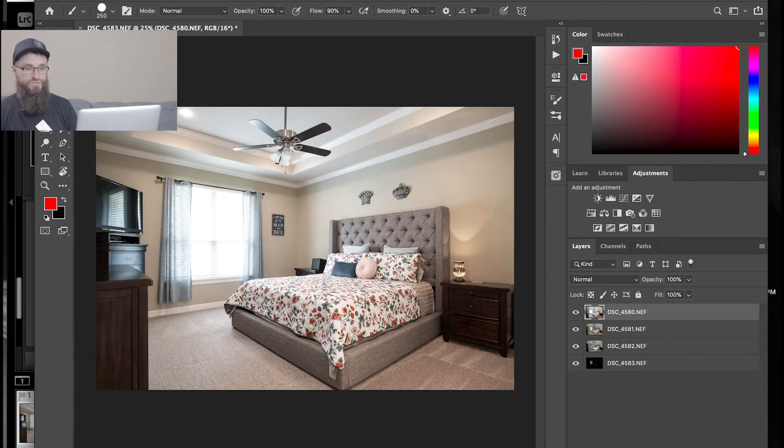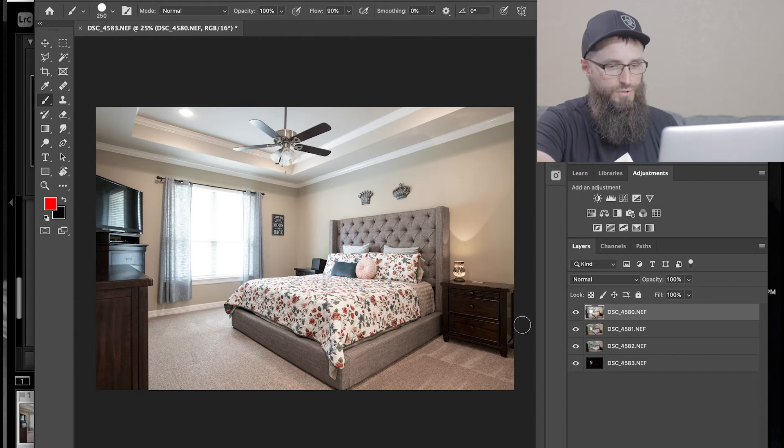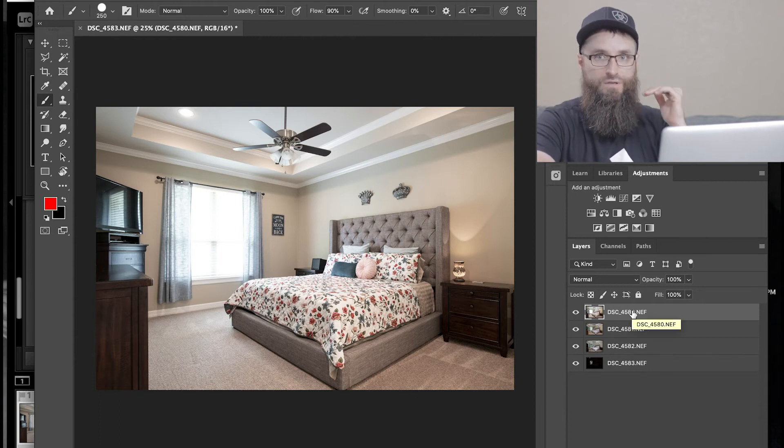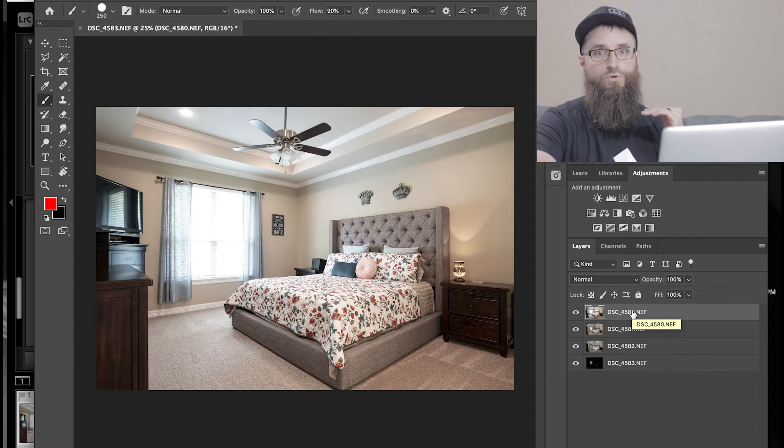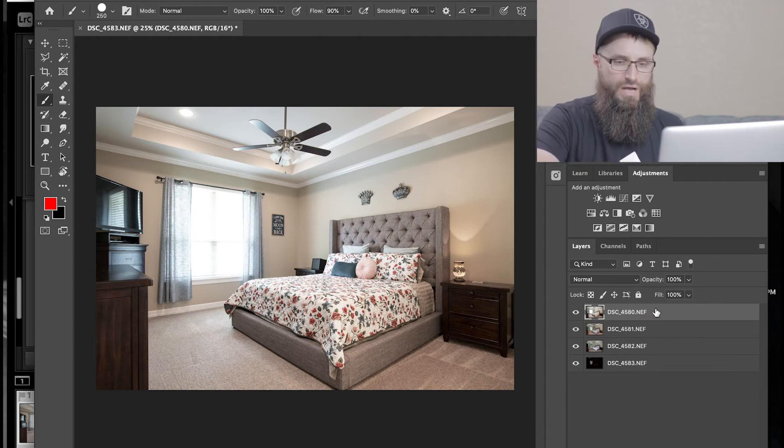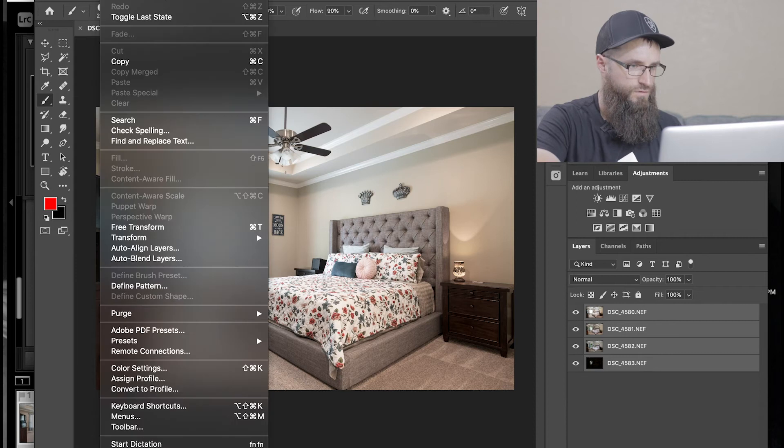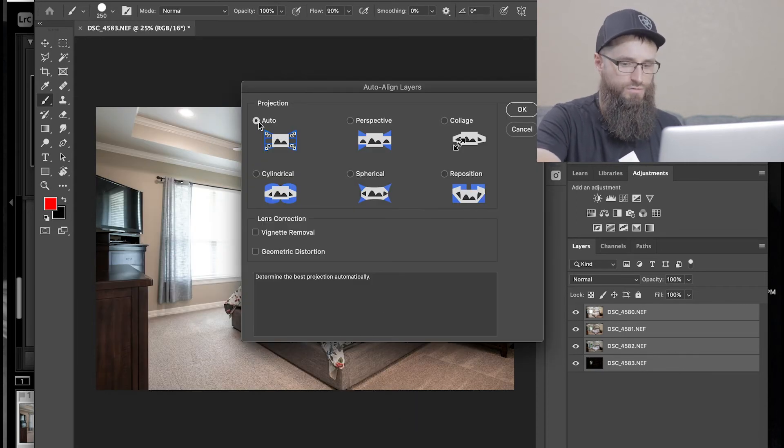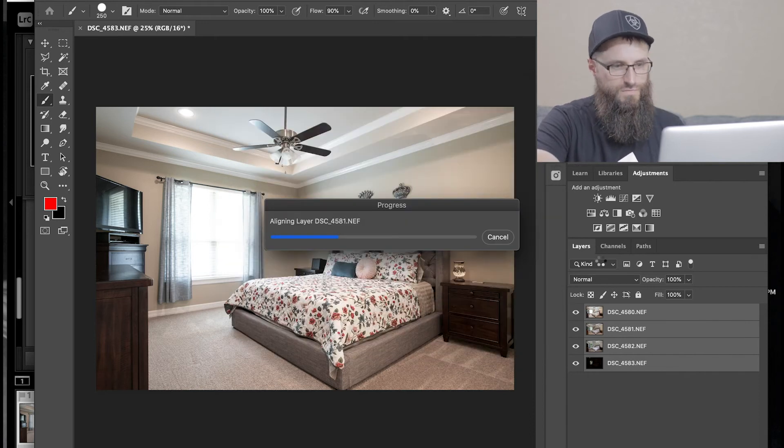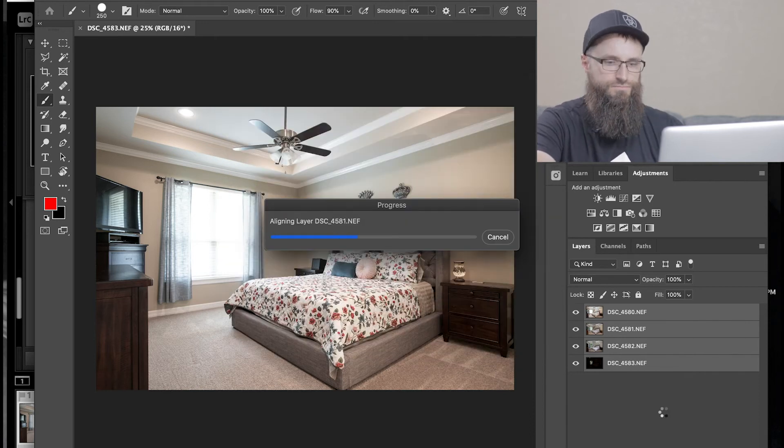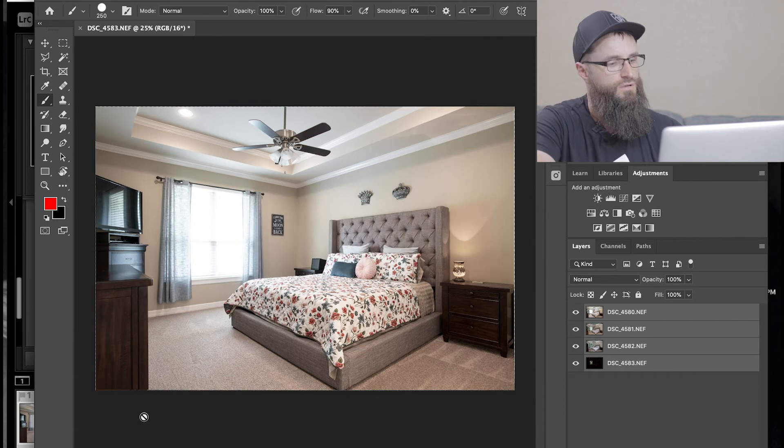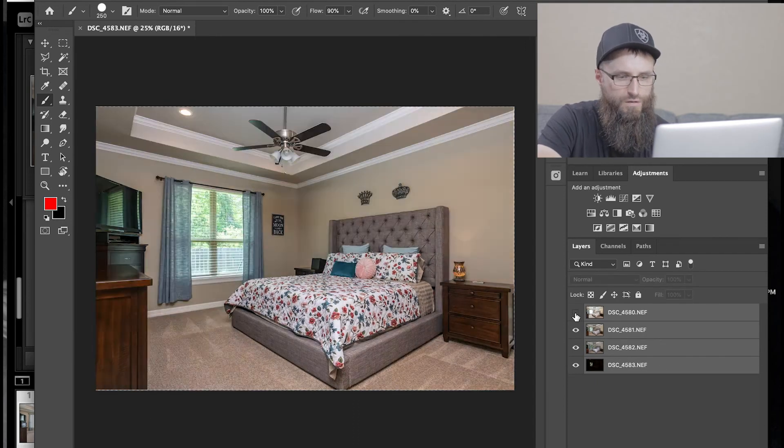Alright, so here we are, they are loaded up. I shoot in this order from ambient, flash, window pull, safety shot. Highlight the top, shift click the bottom, edit, auto align layers. I have it in the auto. Click enter. It'll take it a second. You'll see it kind of shift on the edges. See how it shifted?